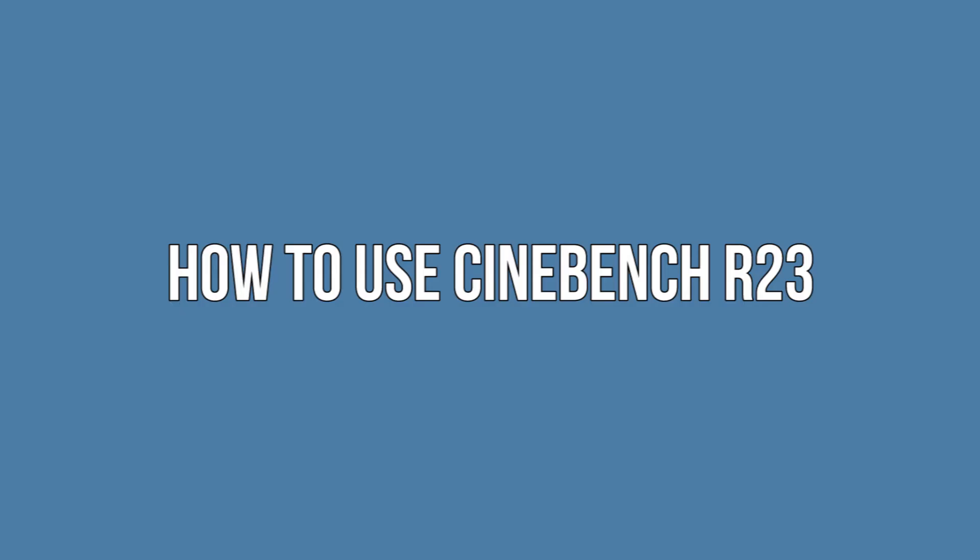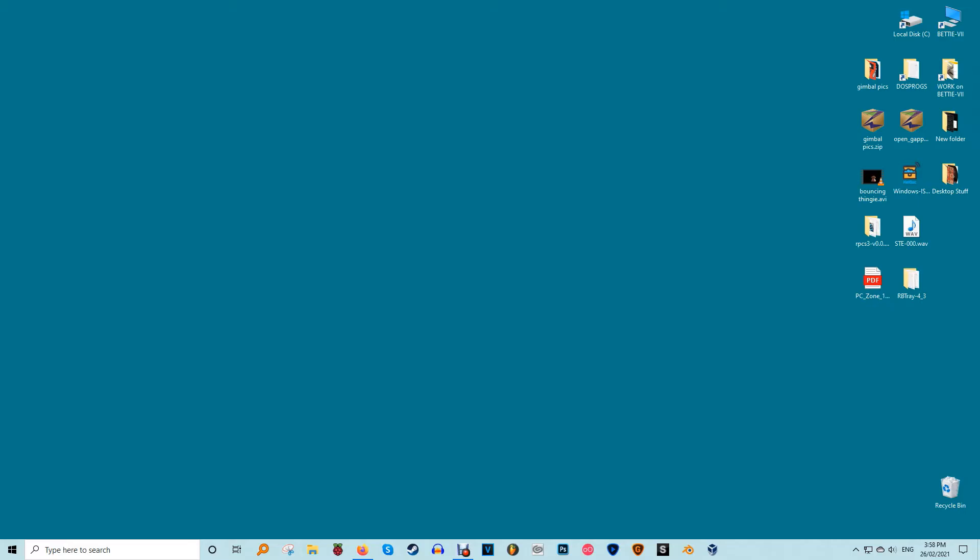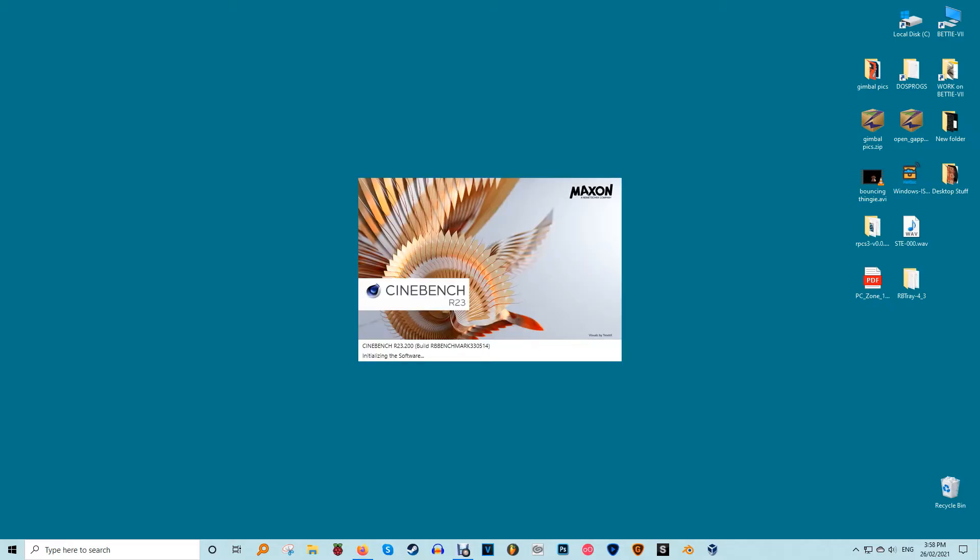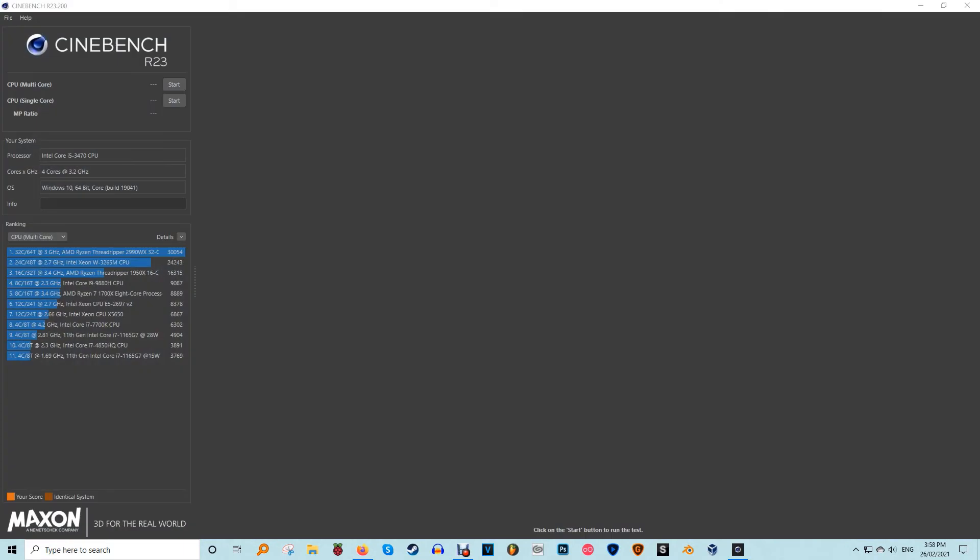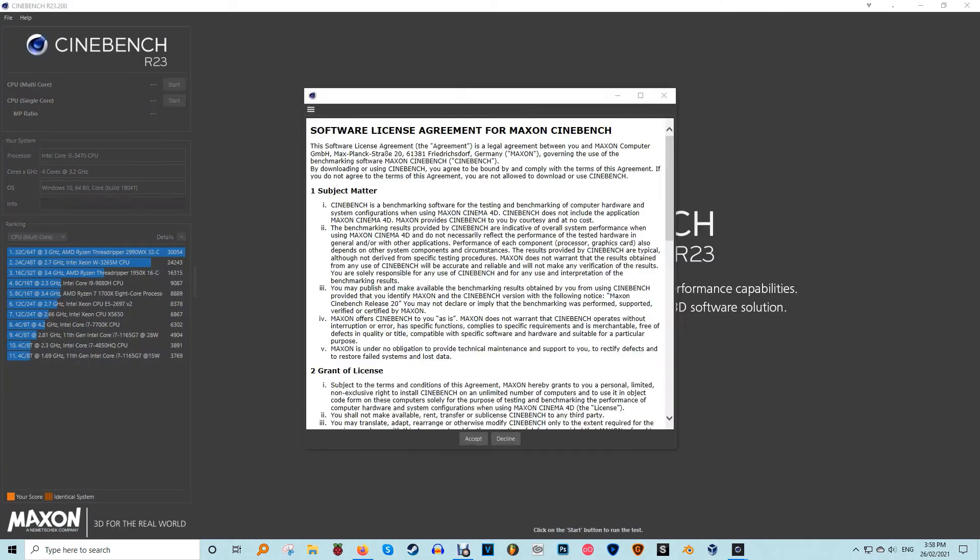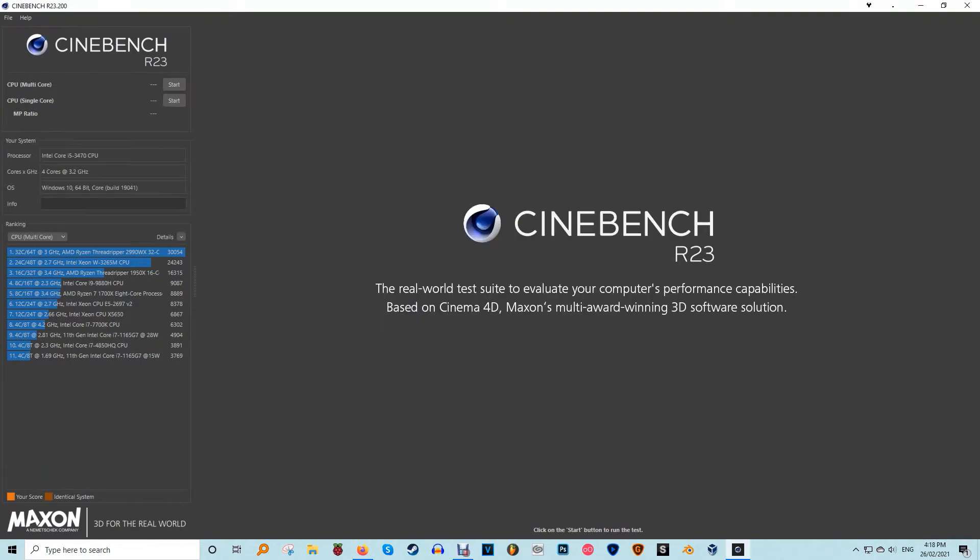How to use Cinebench R23. Once you've downloaded and installed Cinebench R23, it's time to start benchmarking. With Cinebench R23 open, you'll see it's a little different if you've used previous versions. The default options at the top left corner are now a multi-core and single-core test. Also note that due to the new algorithms, benchmark scores can't be compared with previous versions.